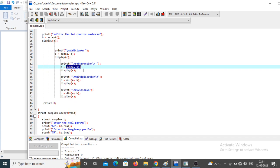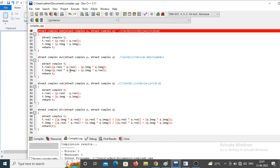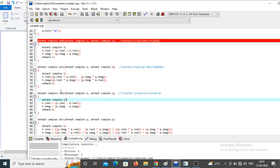For subtraction, the sub function is called with `a` and `b`. In the definition, values are copied into `p` and `q`. The same formula applies but with subtraction of the real parts and imaginary parts. The result is stored in `t` and returned.